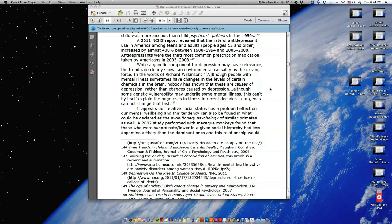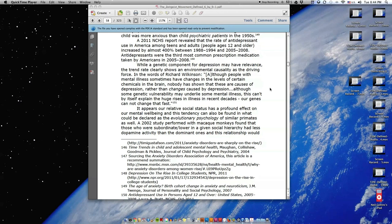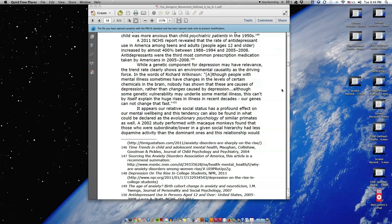A 2011 NCHS report revealed that the rate of antidepressant use in America among teens and adults, people ages 12 and older, increased by almost 400% between 1988 to 1994 and 2005 to 2008. Antidepressants were the third most common prescription medication taken by Americans in 2005 to 2008.